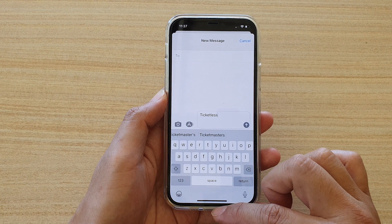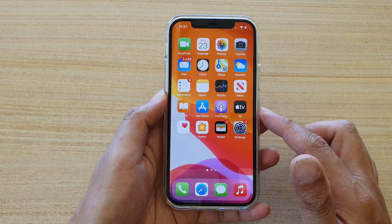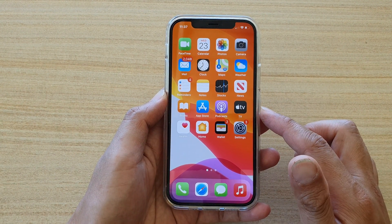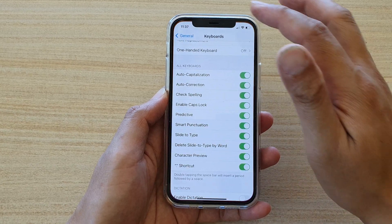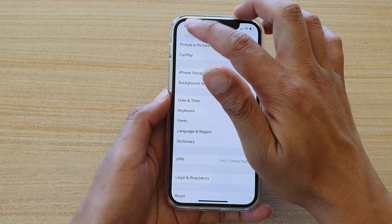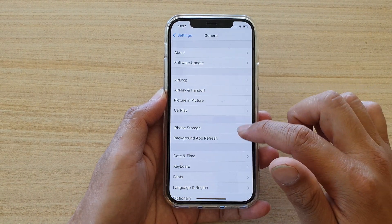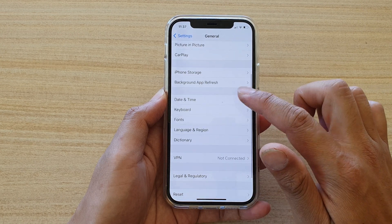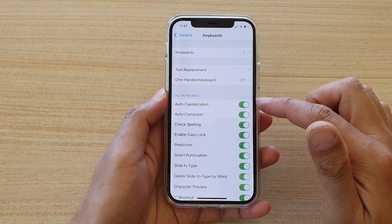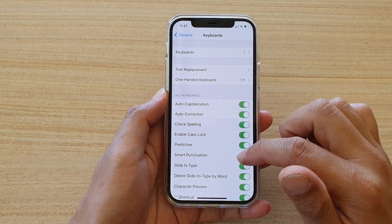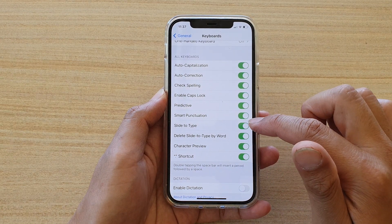The first thing we want to do is swipe up at the bottom of the screen. Then on your home screen, tap on Settings. In Settings, go down and tap on General, then tap on Keyboard.